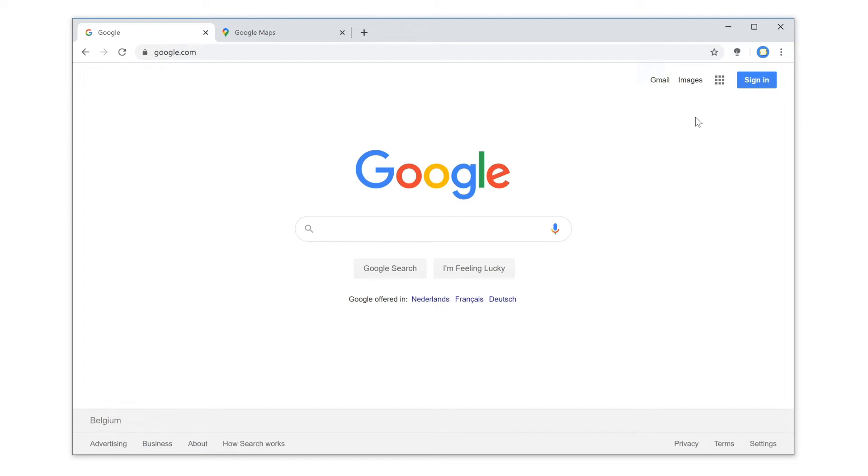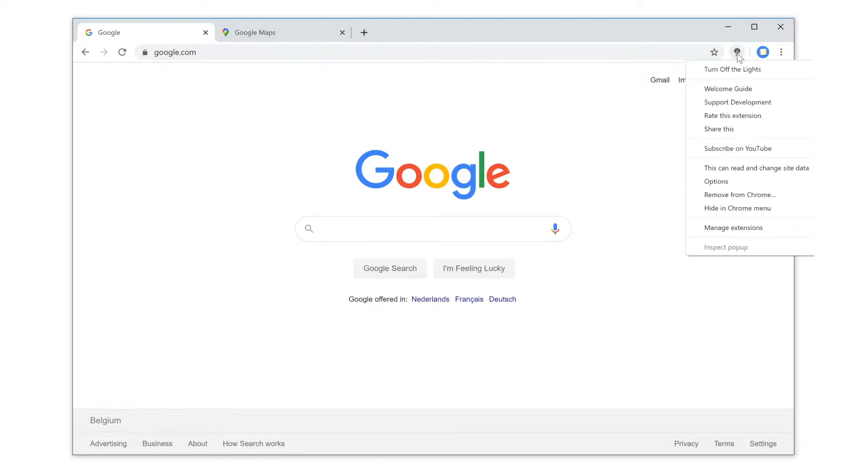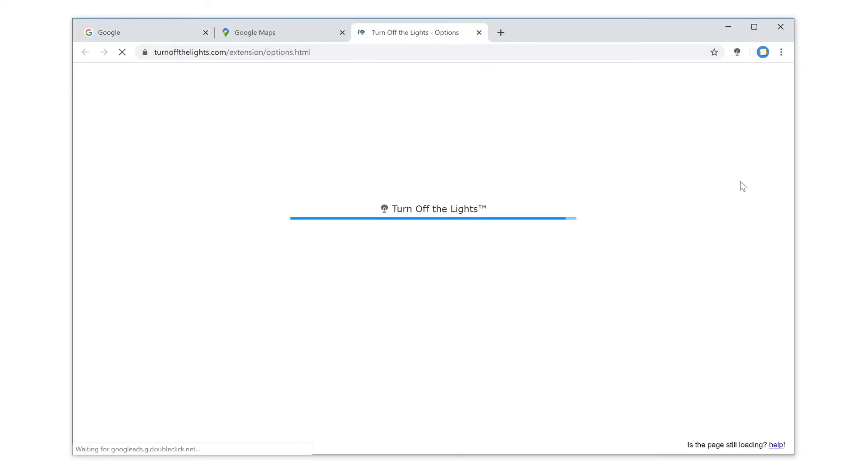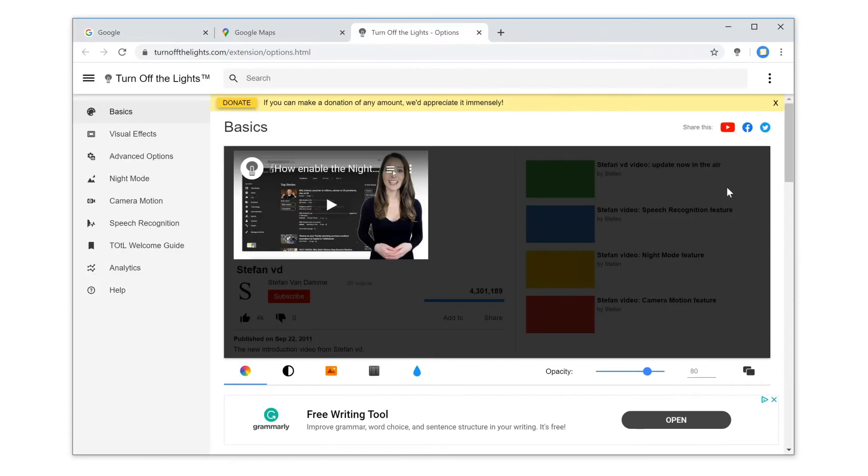With the Turn Off the Lights browser extension, you can dim the web page with the use of your shortcut keys. Here's how to enable this feature. First, click right on the gray lamp button and select options.